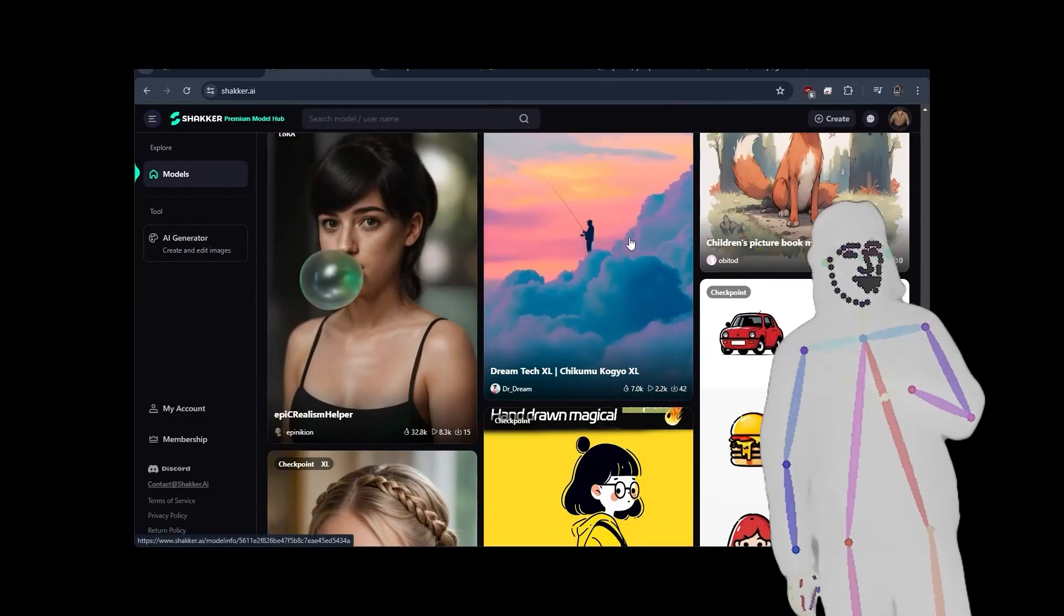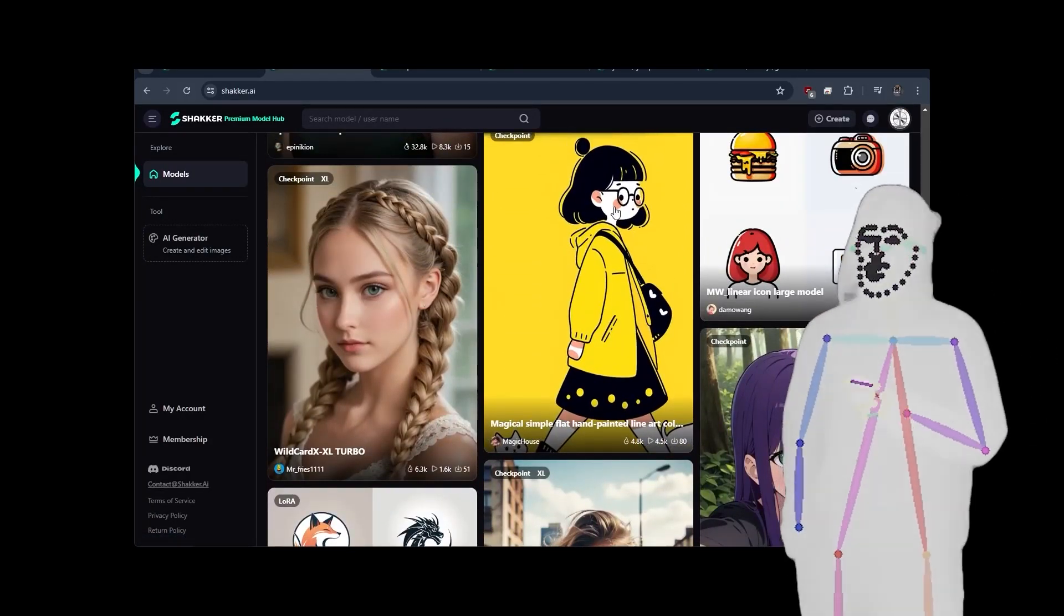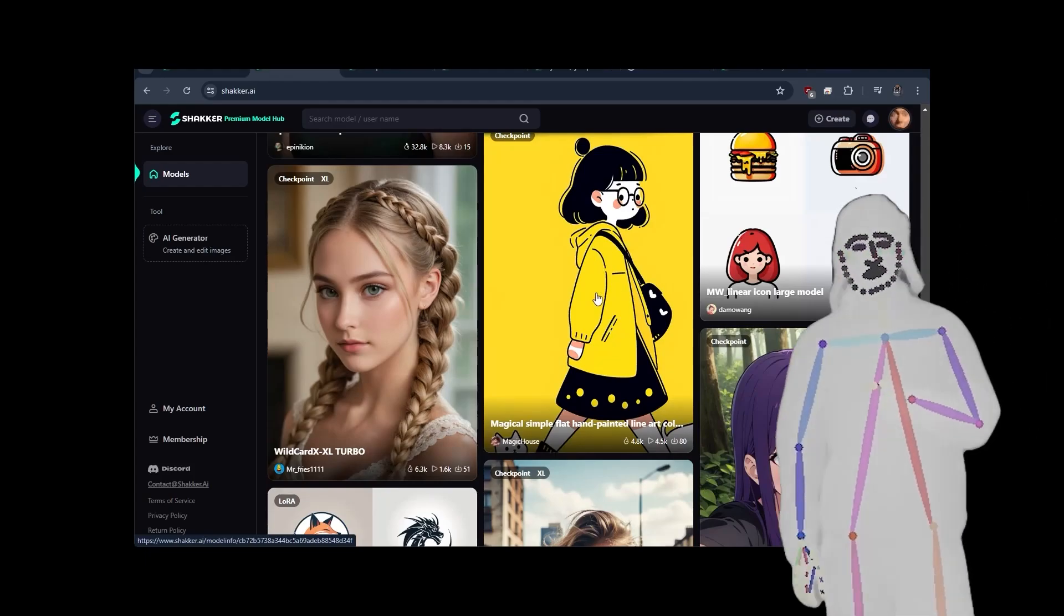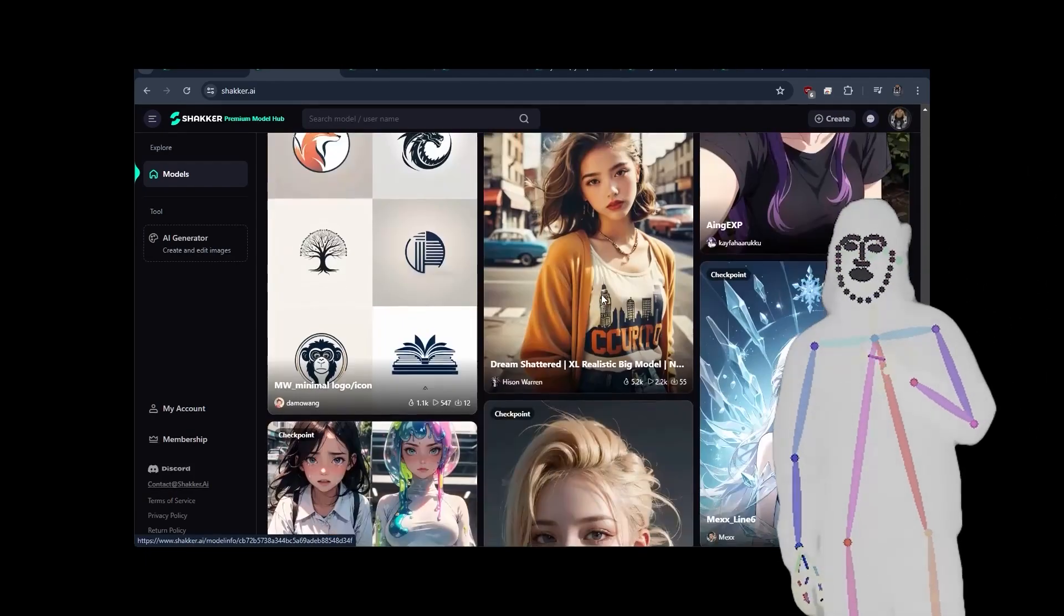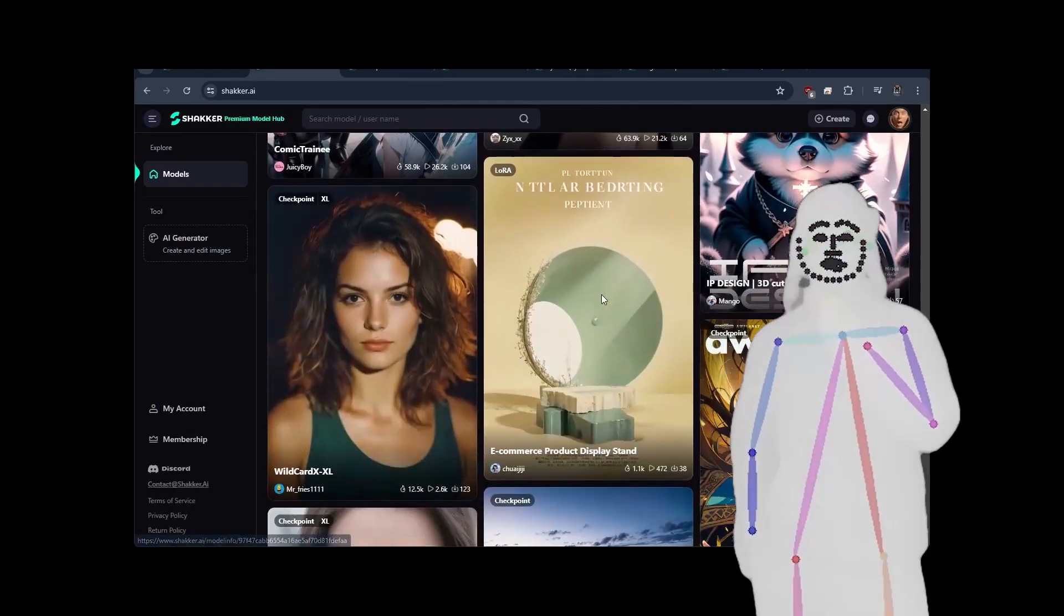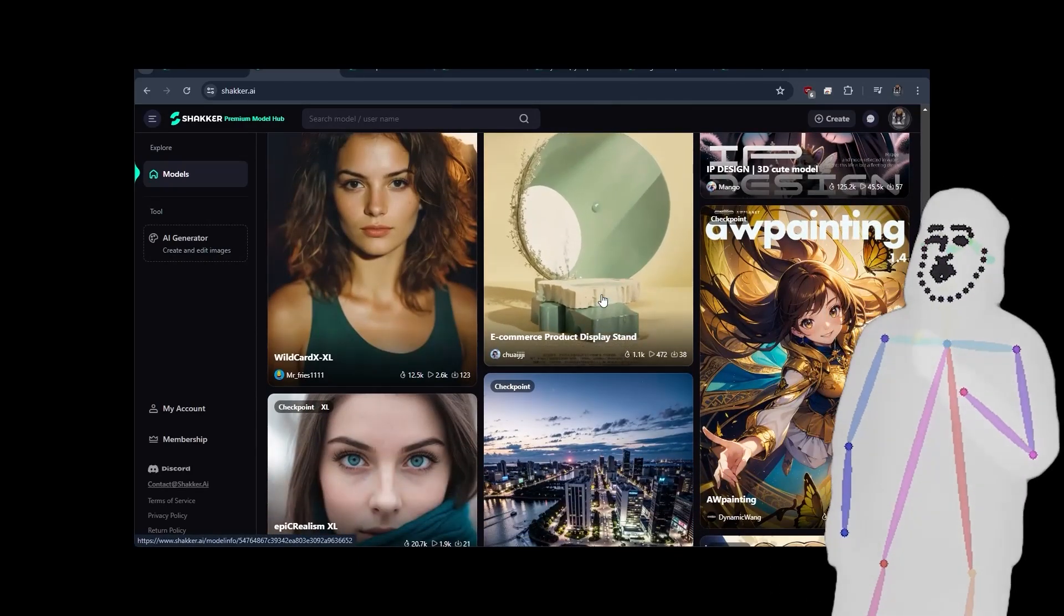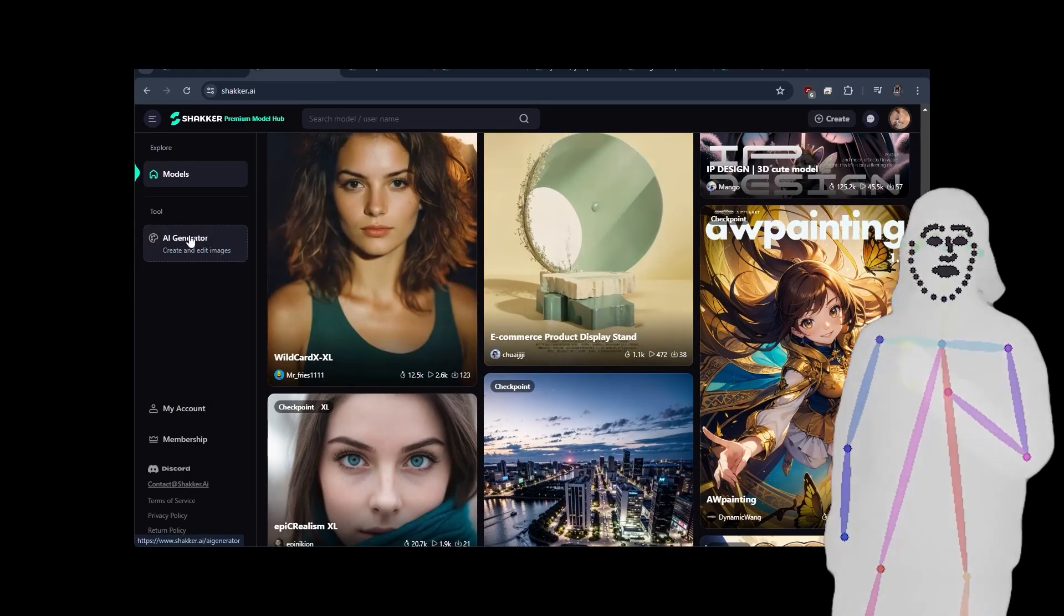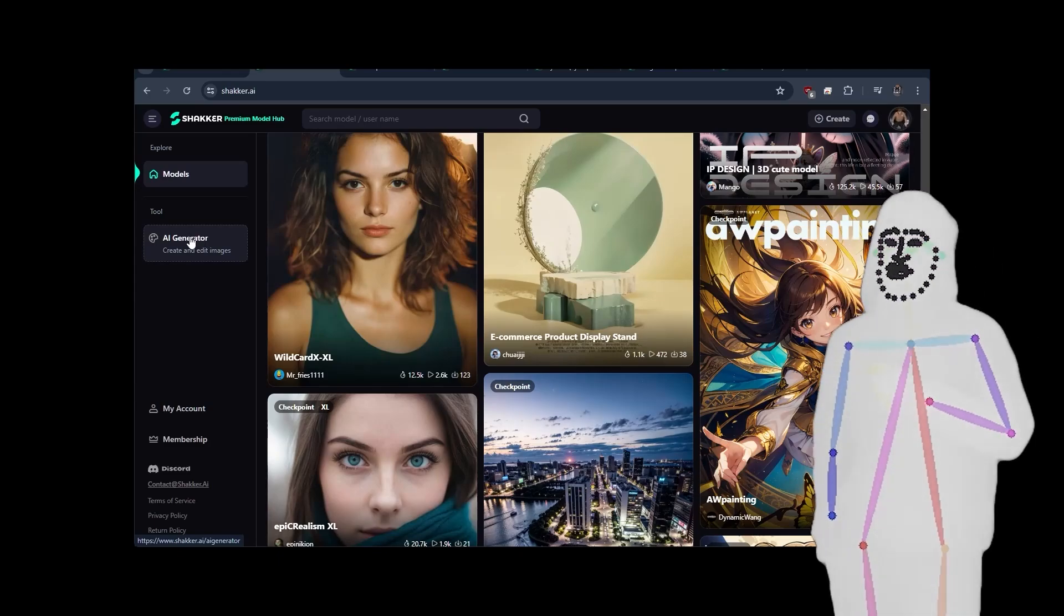But to be honest, you can spend hours searching through here. Like right here, we've got this simple hand-painted line art. I'm going to take a copy of these. And like I said, you can load these in with comfy, automatic 1111. And they do actually have an online image generator, a bit like Civit AI has.